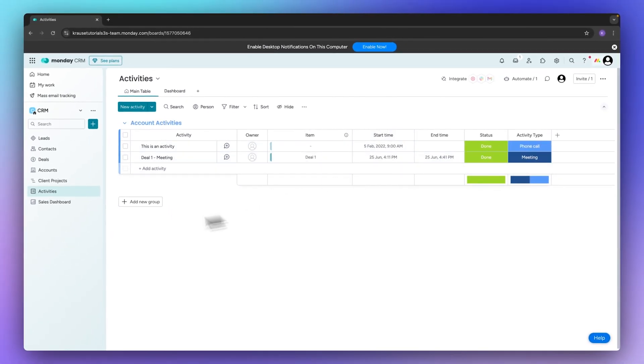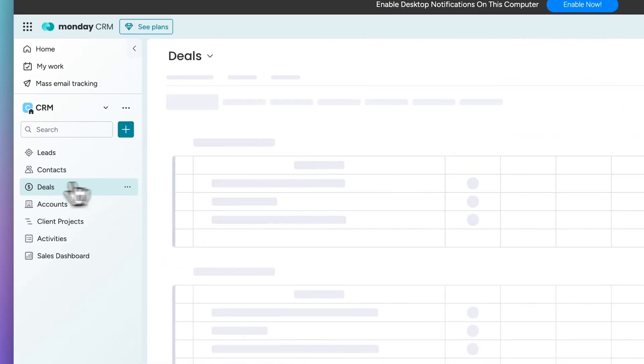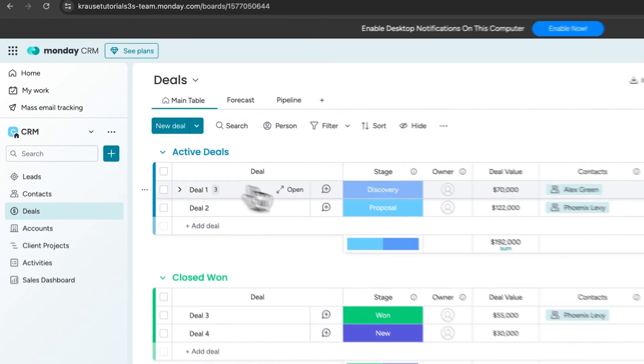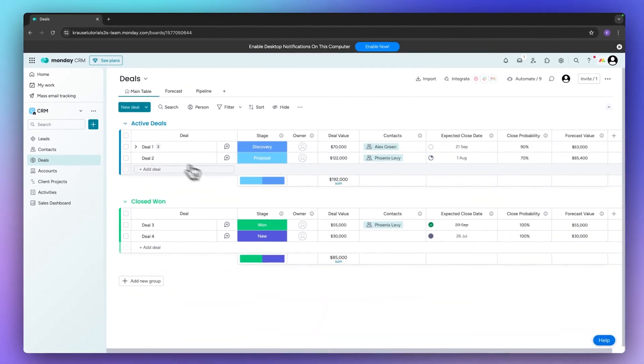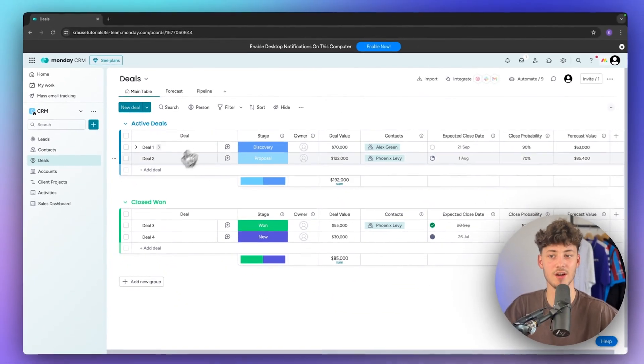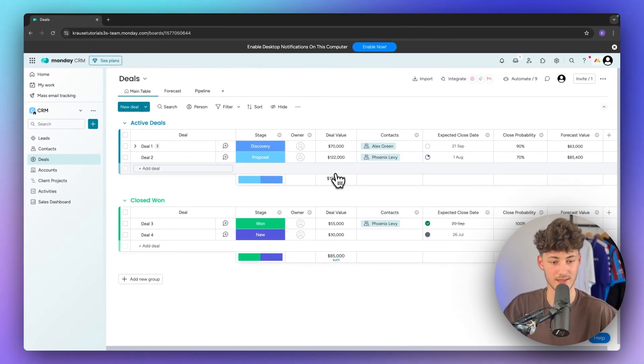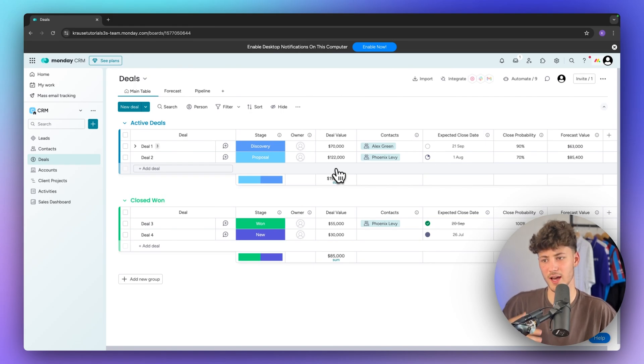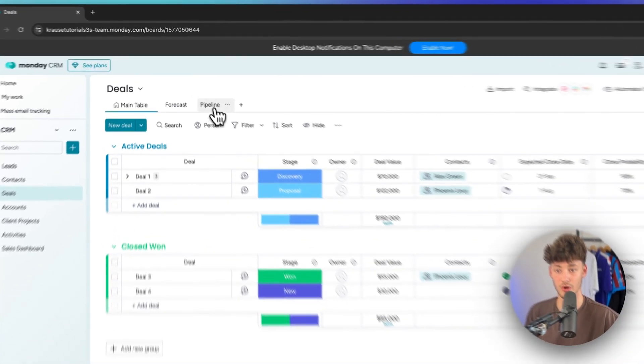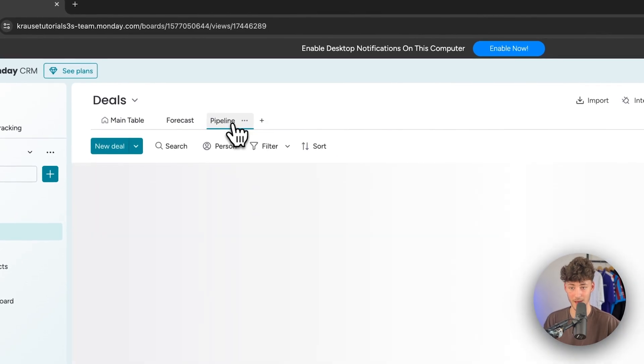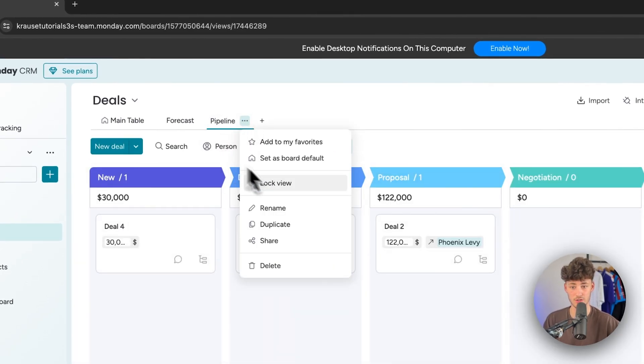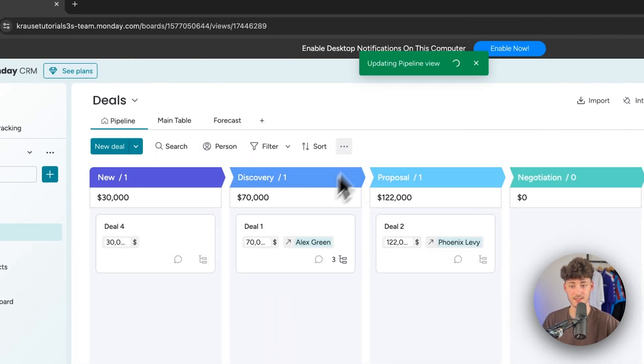But let's now actually head over to the deals section. This is by far the most important part of the whole CRM. Now first of all this is going to be the table view. I think for the other boards this makes sense, however for the deals I would recommend you to head over to the pipeline view and then to also set this as the default board view.